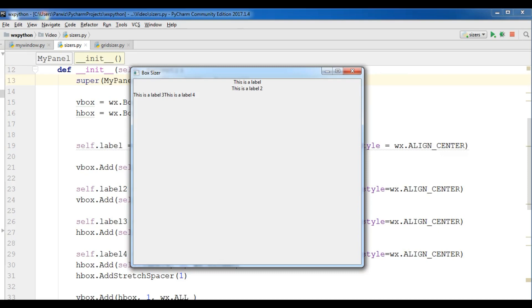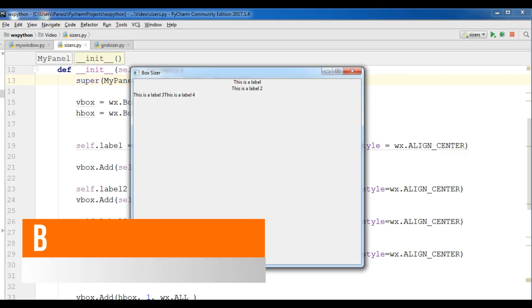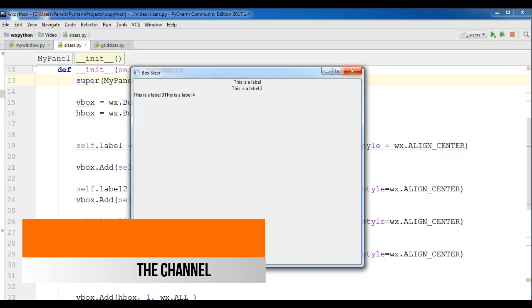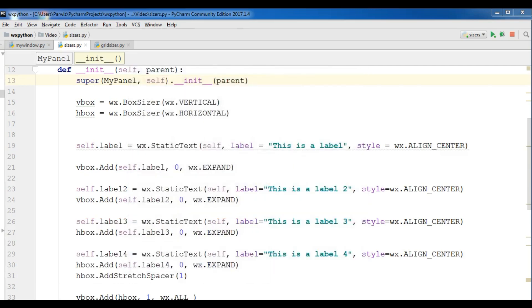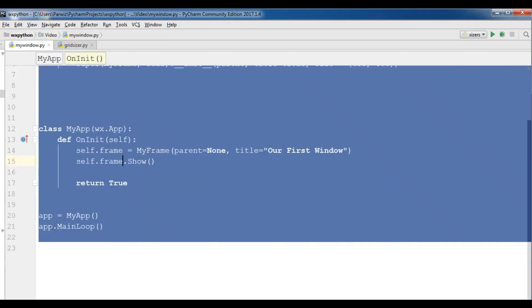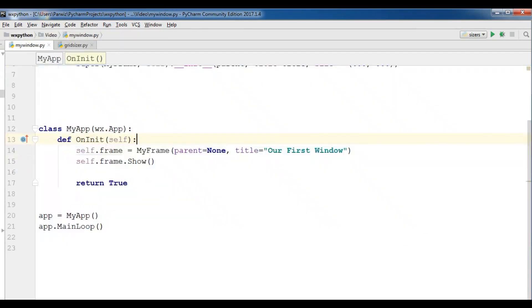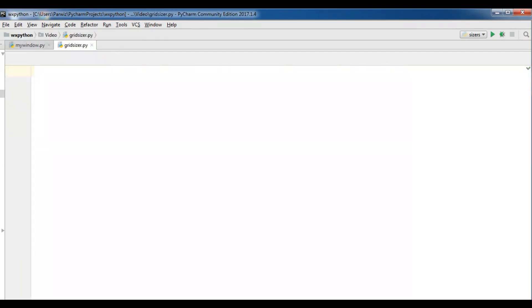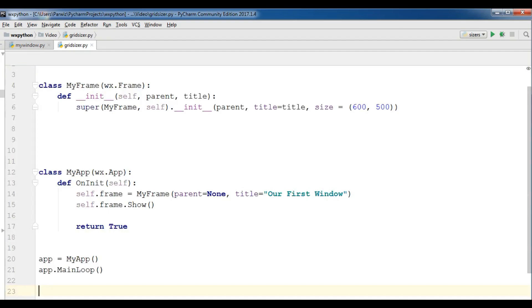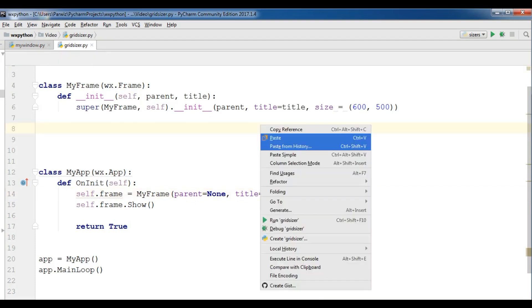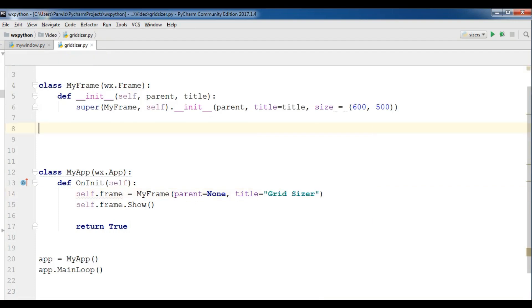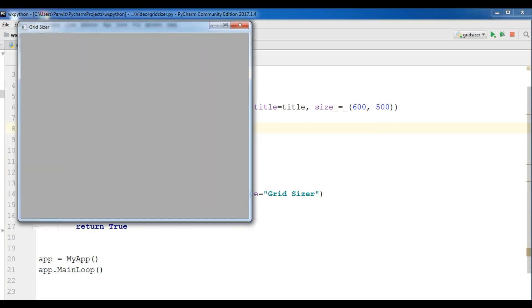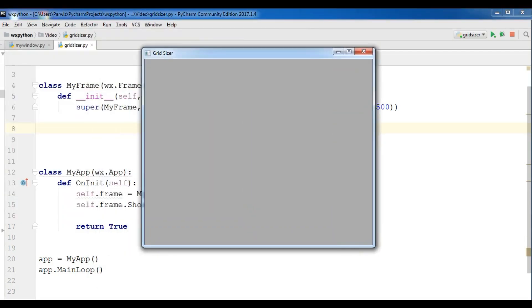So I have created a new Python file with the name of grid sizer. Now I'm going to copy my window code and paste it in here and just change the title to grid sizer. Okay, now if I run this you can see now I have a grid sizer window.